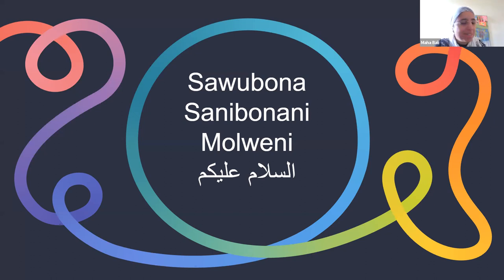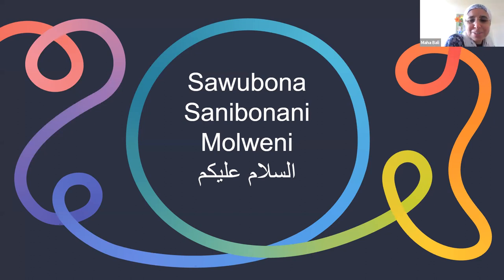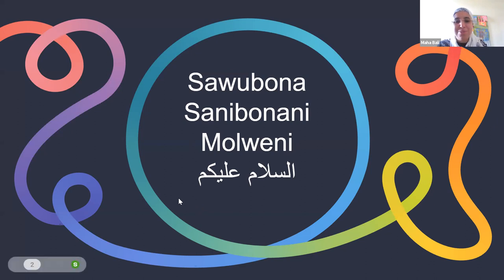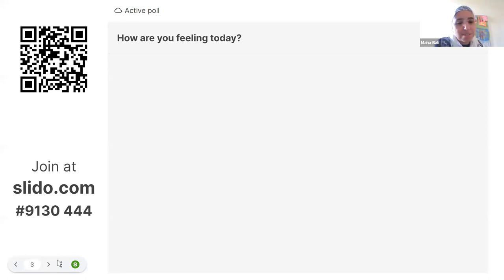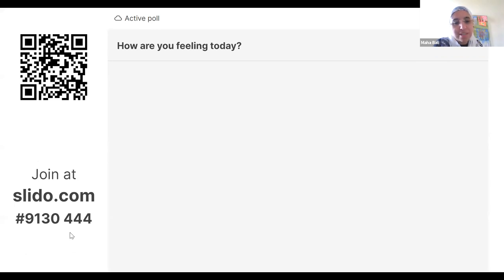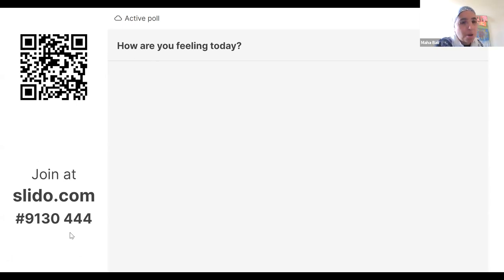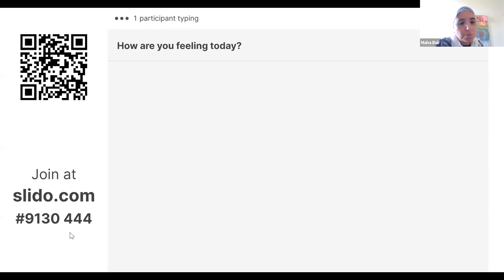I was in South Africa just before the pandemic, and I learned about Sawubona and Sanibonani — I'm not sure I'm saying those correctly, but I hear most of you are from South Africa. I always like to start by asking: how are you feeling today? Even during the most difficult times, that was always an important question. You can use Slido, scan the QR code, or go to slido.com and enter the code 9130 4444.